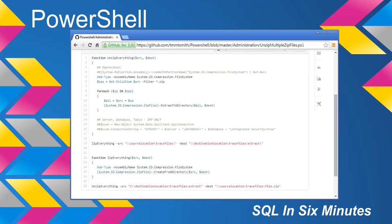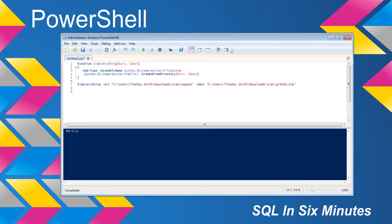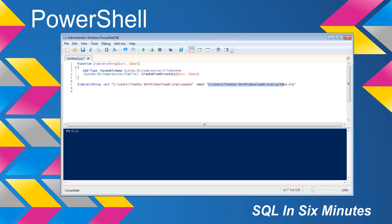And there's the unzip everything and then zip everything. And so zip everything is actually really, really easy. What we do is we pass in the source. This is going to be the folder directory where the files are at or the folders or the files, and then the destination and it's going to turn into github.zip.